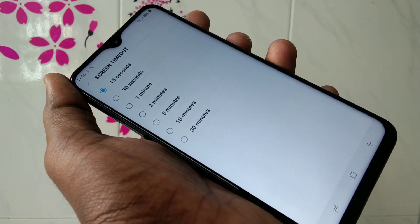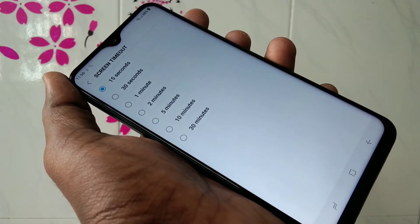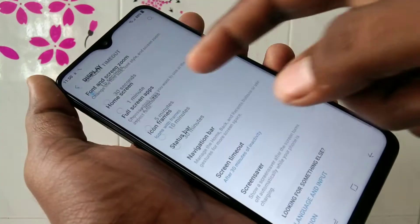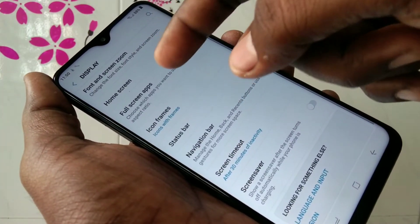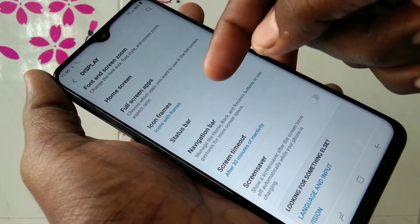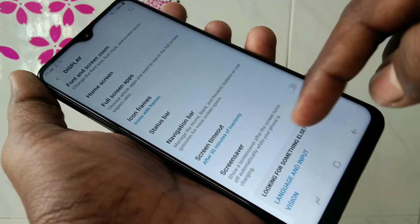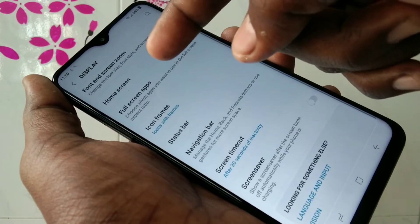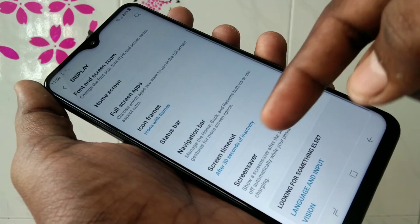Here I have selected 15 seconds. After 15 seconds of inactivity, the screen brightness will go low. In this way you can change your screen timeout. Now I want to increase it.